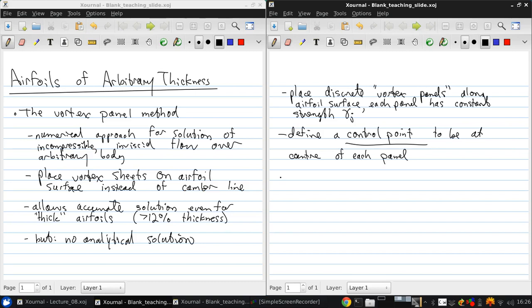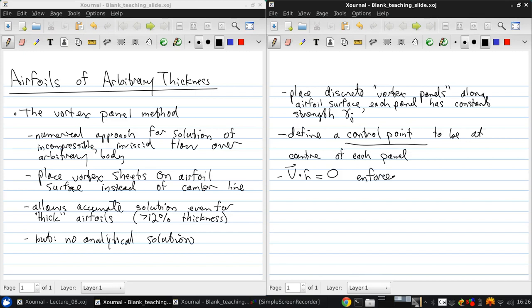And then we enforce the inviscid flow wall boundary condition. V dot n equals zero is enforced at these control points.